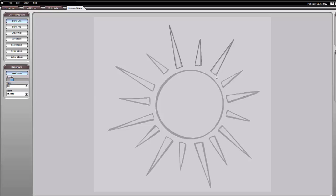If you want this to be exact, some of these lines are kind of rounded. You could use the arc draw tool to do that, but I don't care that it's rounded or straight, so I'm just going to leave it like this.